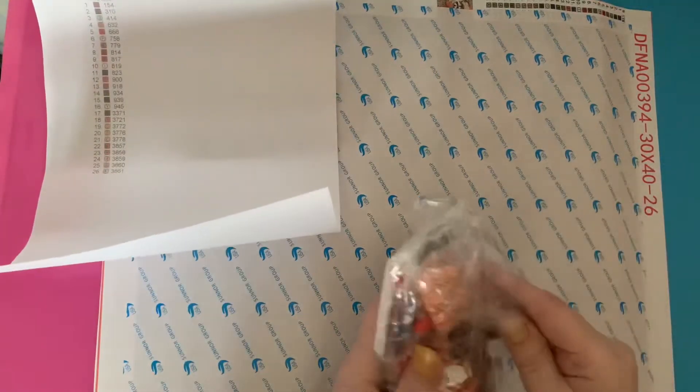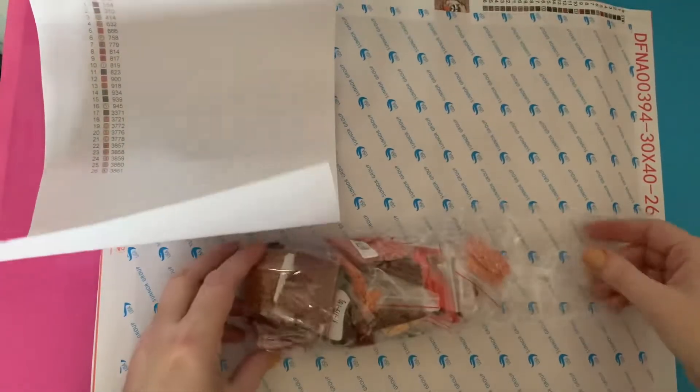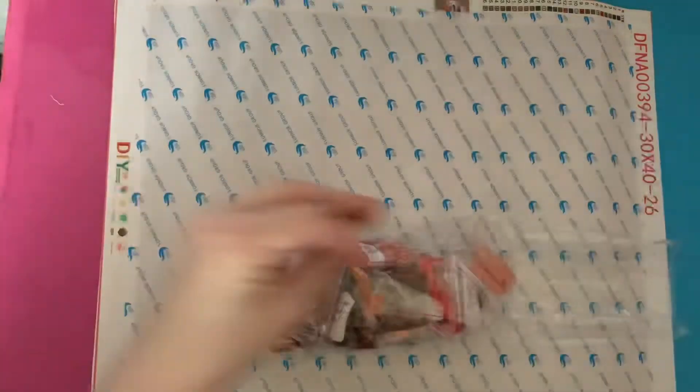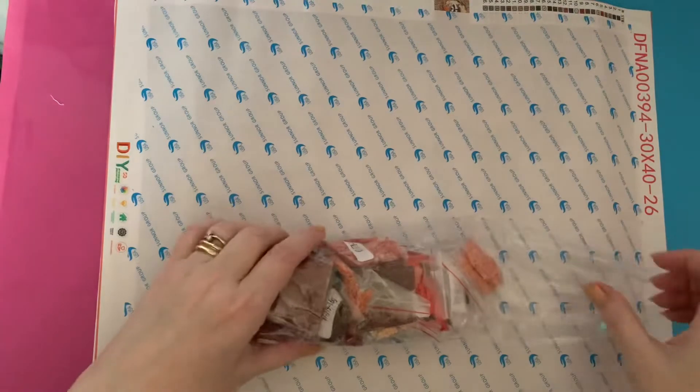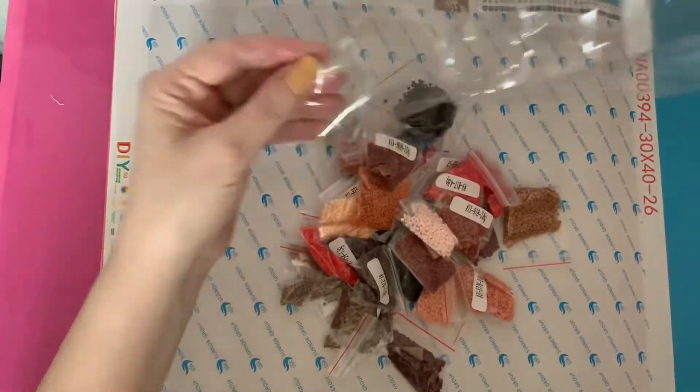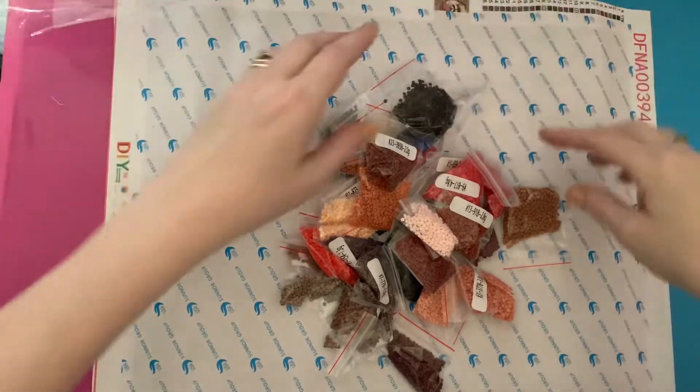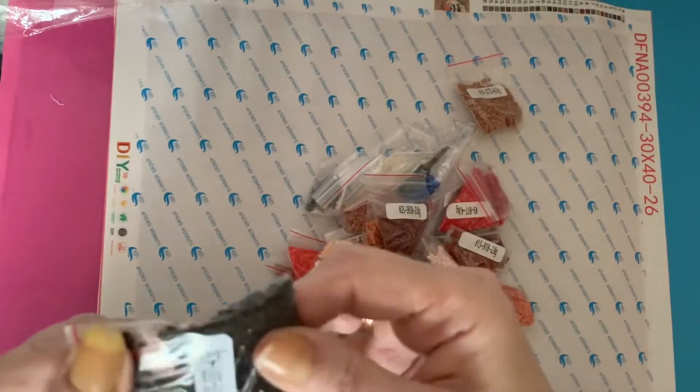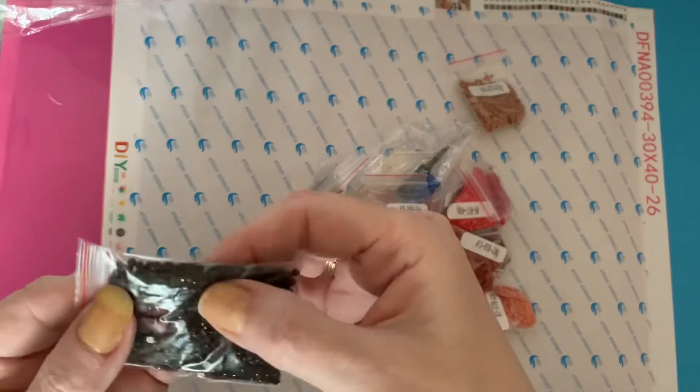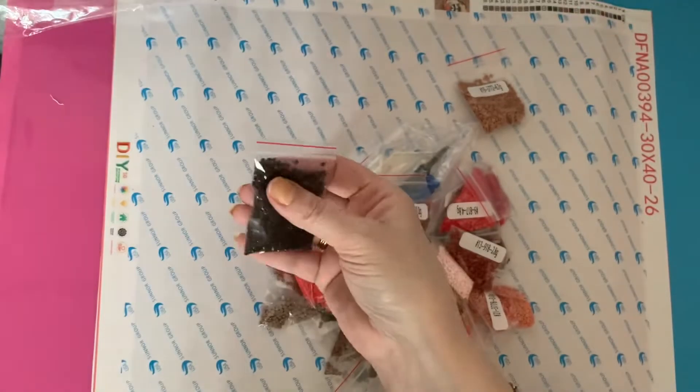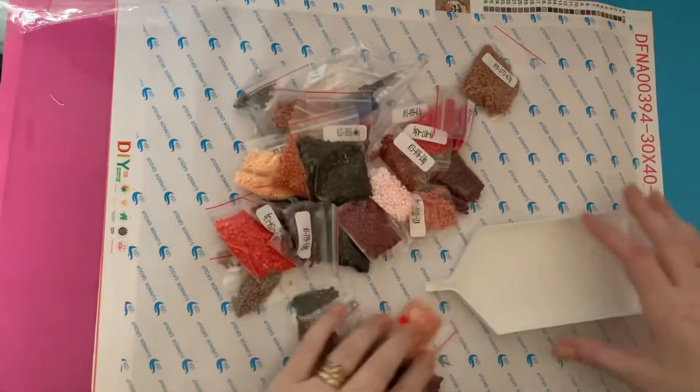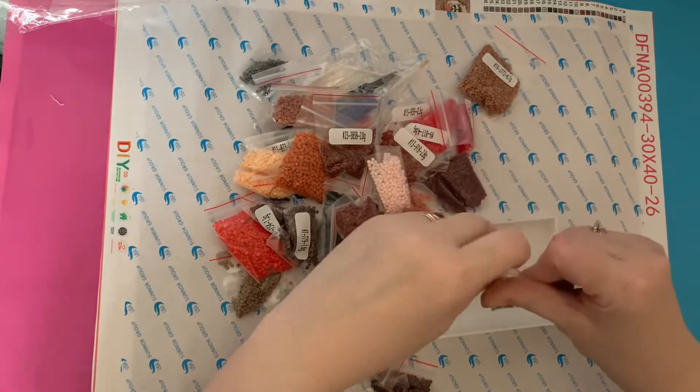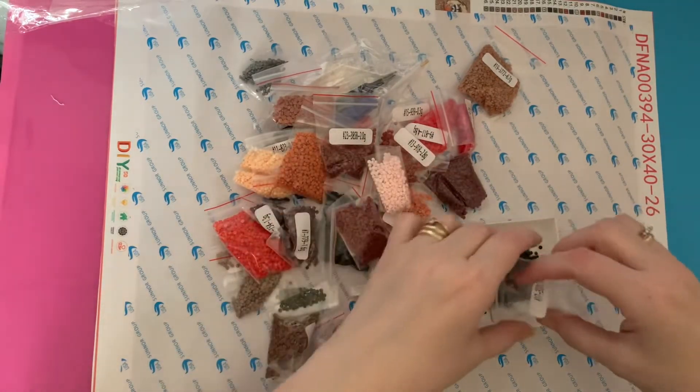Let's have a look at the drills. These have all come already bagged up. I do like this idea because I do work from my bags. Let's have a look at the drills. This is a round and that's one of the dark colors and they're looking pretty good. Let's get a little tray and see what we think to them.